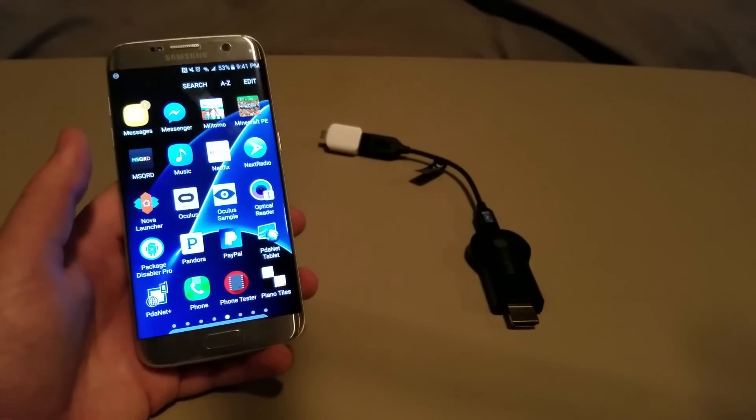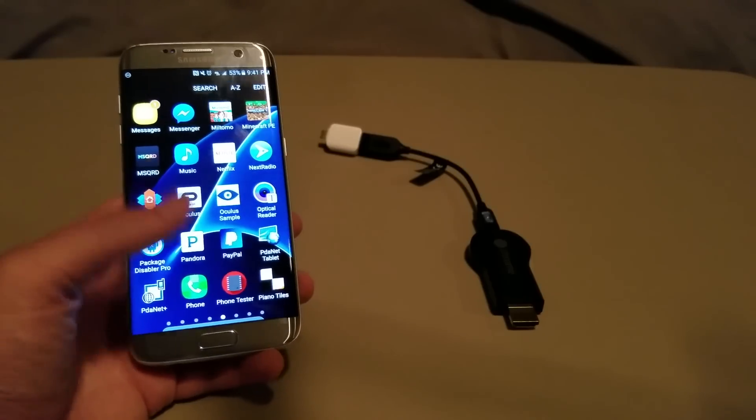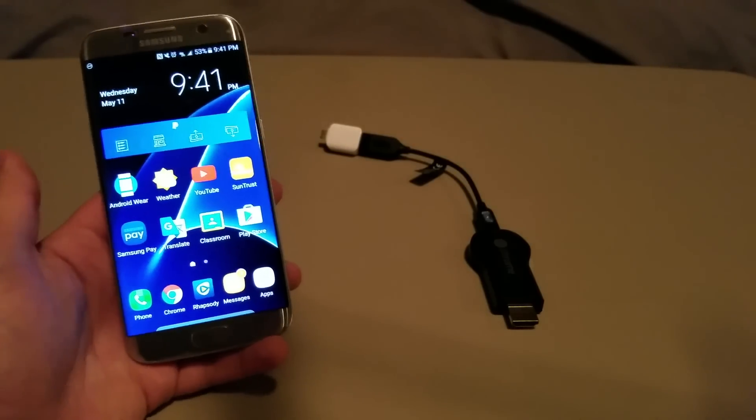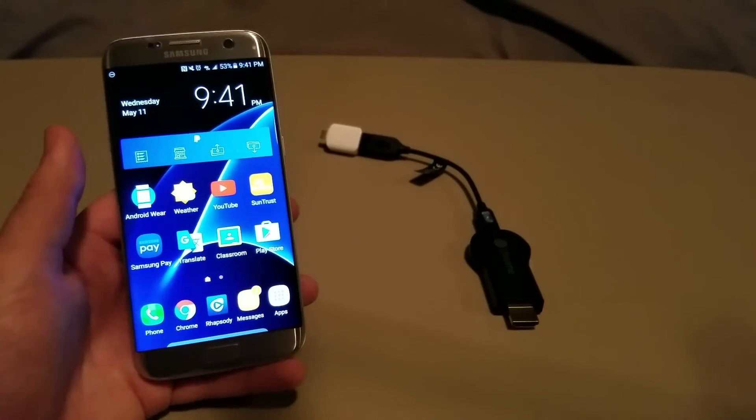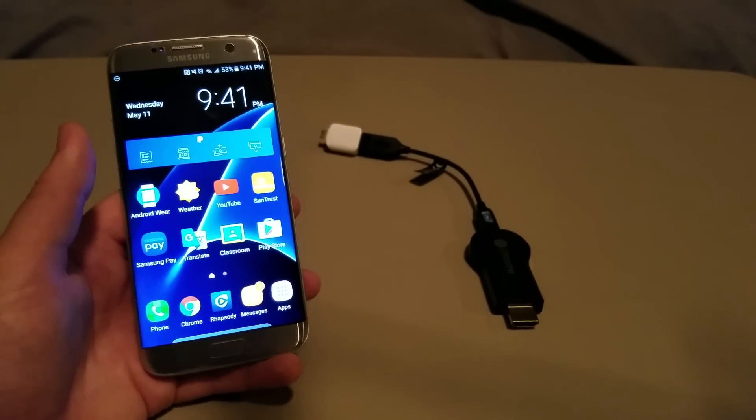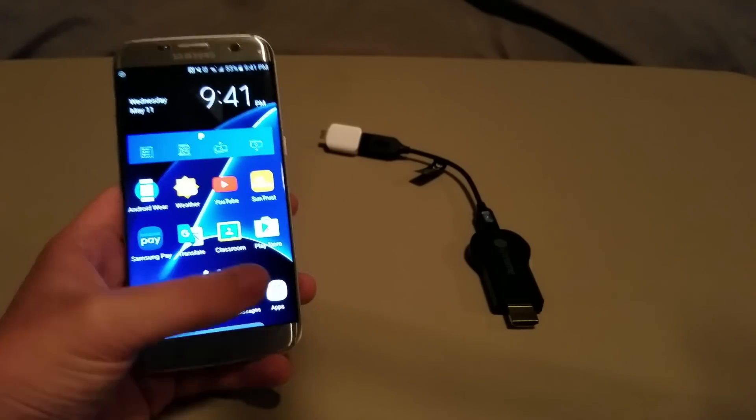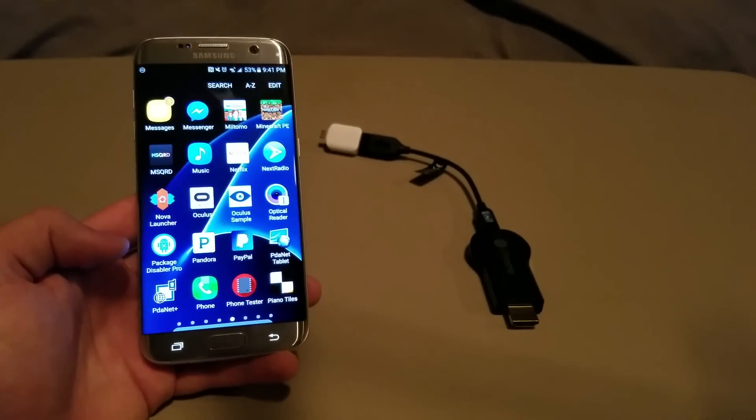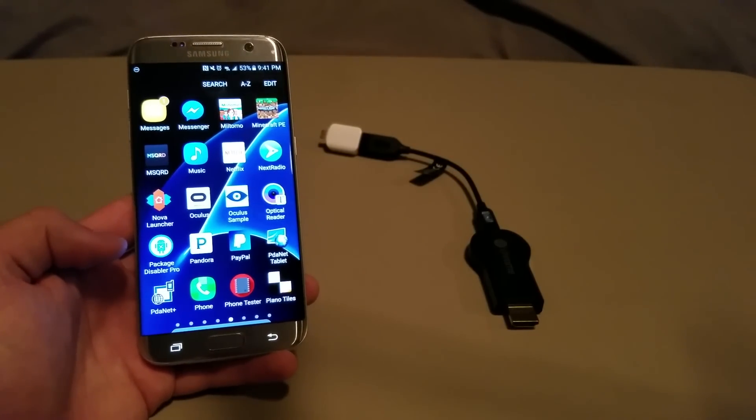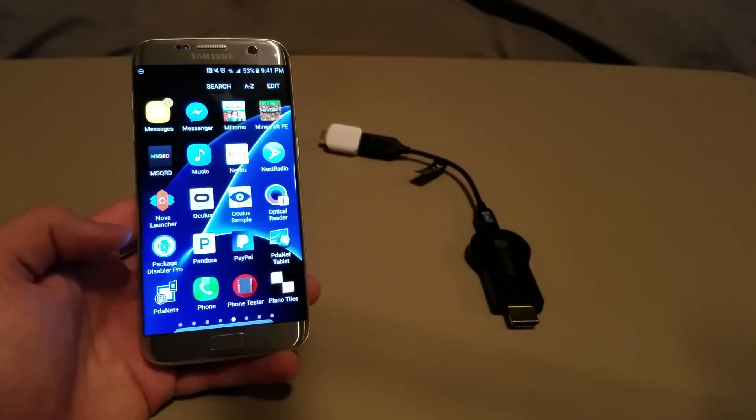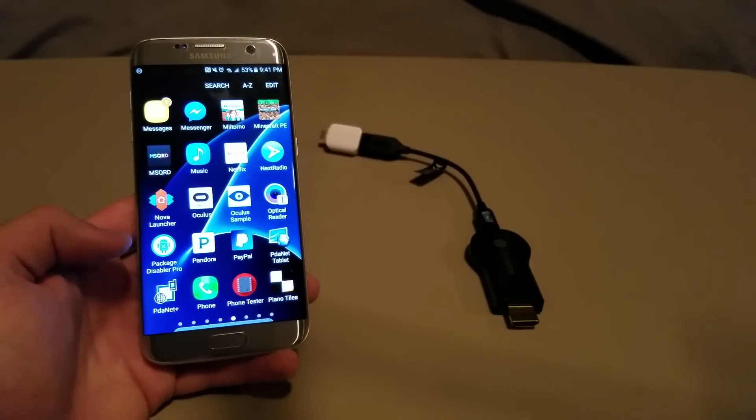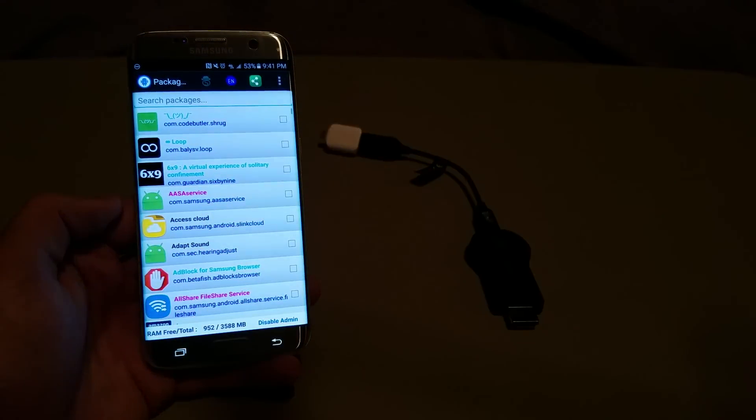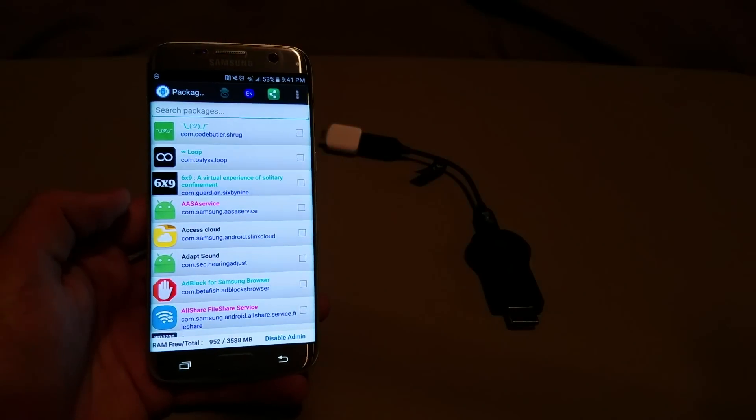So, that's actually pretty much all you need other than the phone. So, the first thing you want to do is you want to download Package Disabler Pro. And after you've got that downloaded, open it.